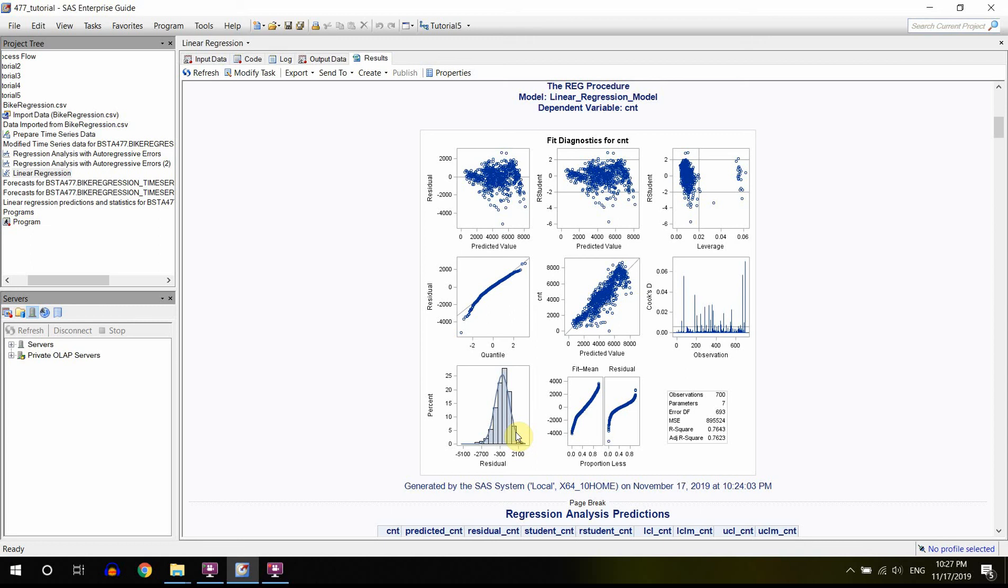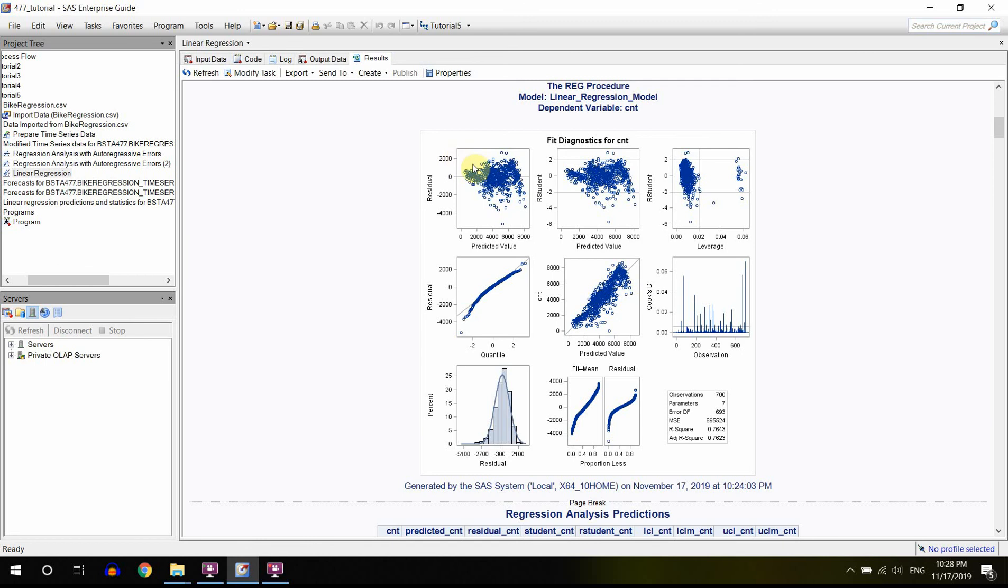Again, this is something to look out for, but the normality distribution is something that you can ignore when you have more than, let's say, 200 observations or more. So this is the assumption that can be violated. It's not a big deal because you have a lot of data points.